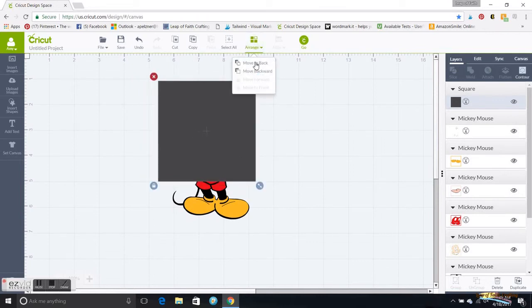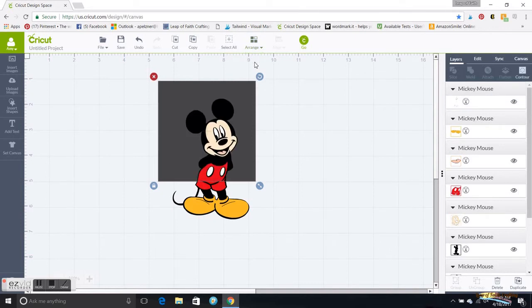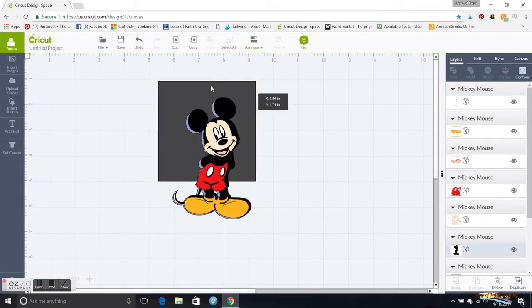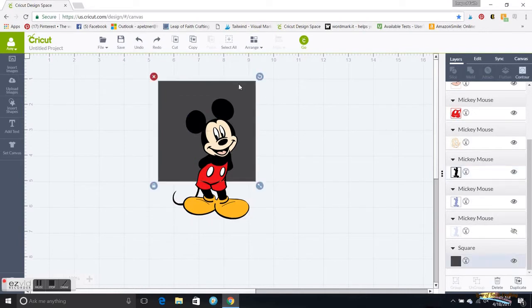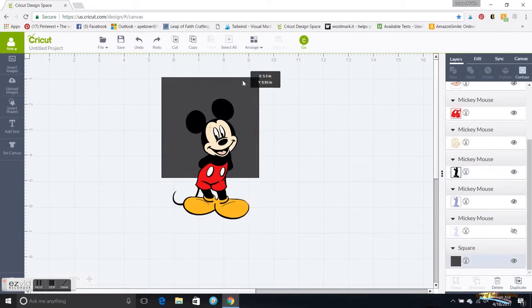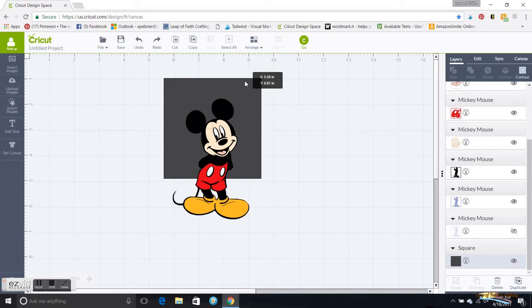I'm going to arrange it to the back so I can see it, and this is just where I want to split it. So I'm going to do it kind of right below his buttons there. When you do that, grab the box.